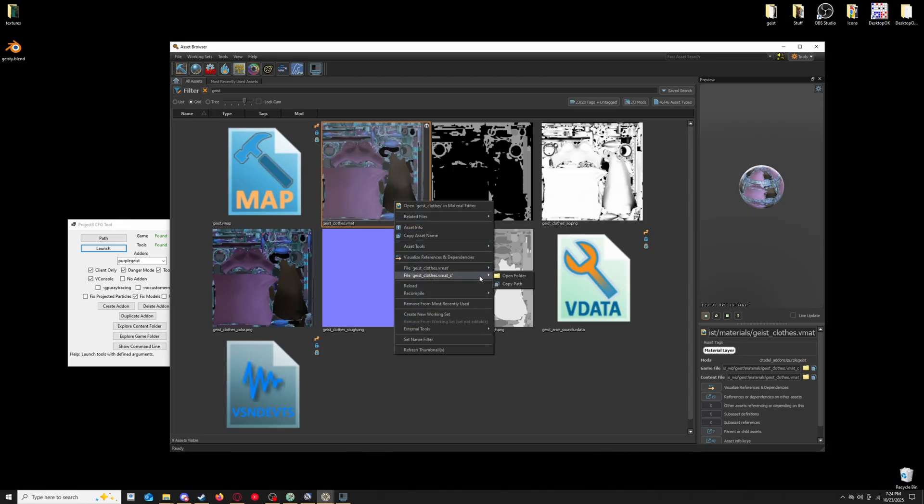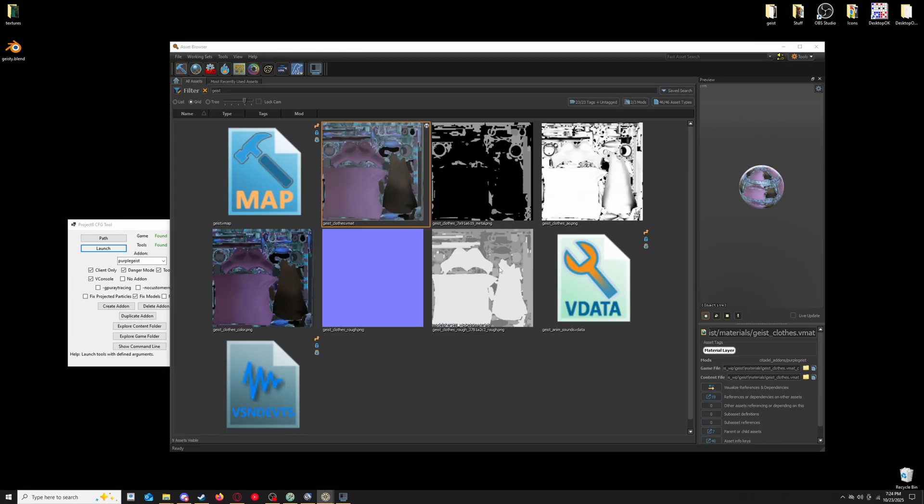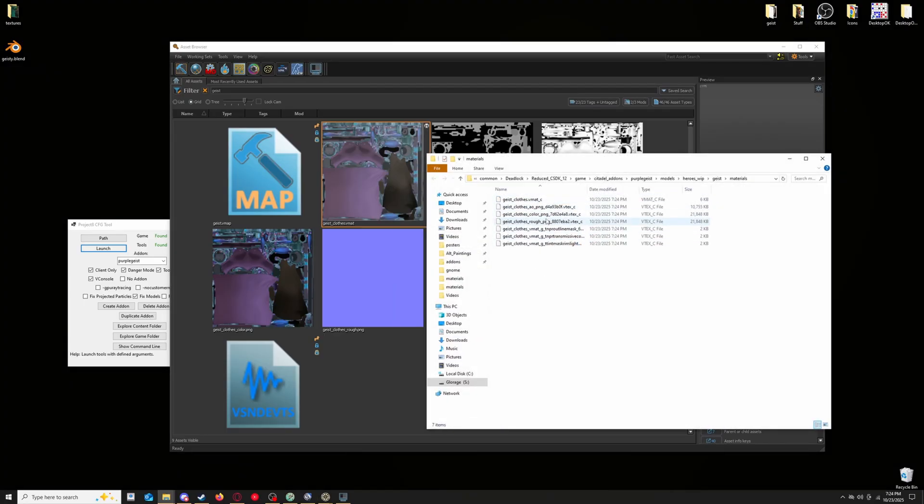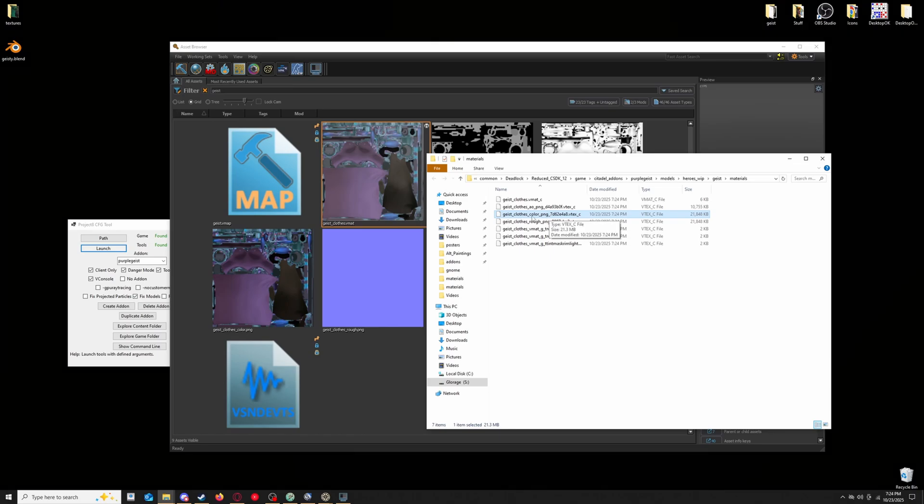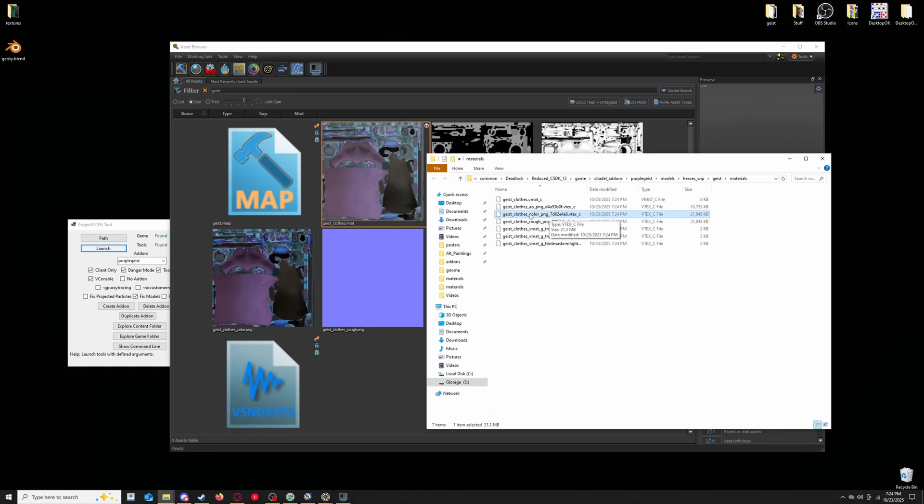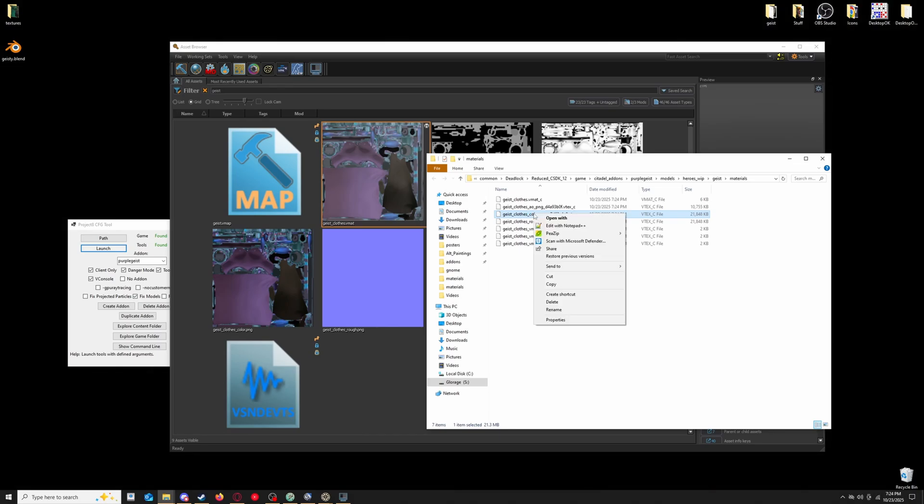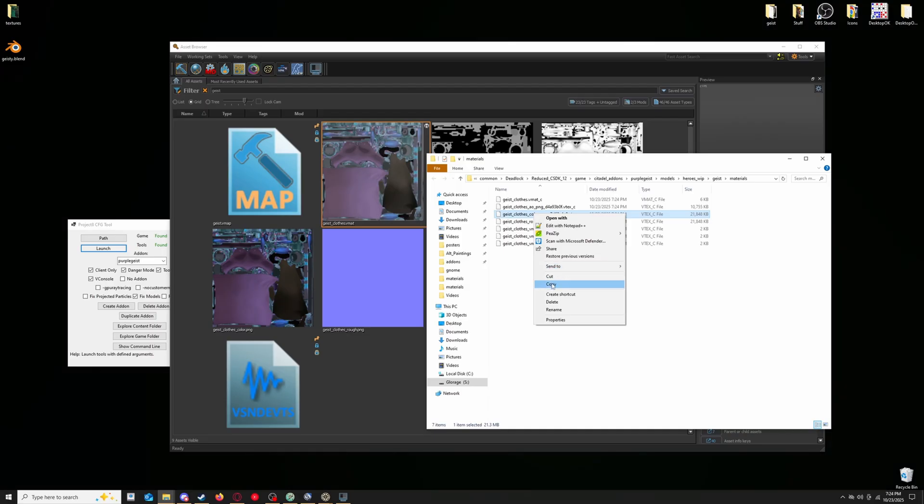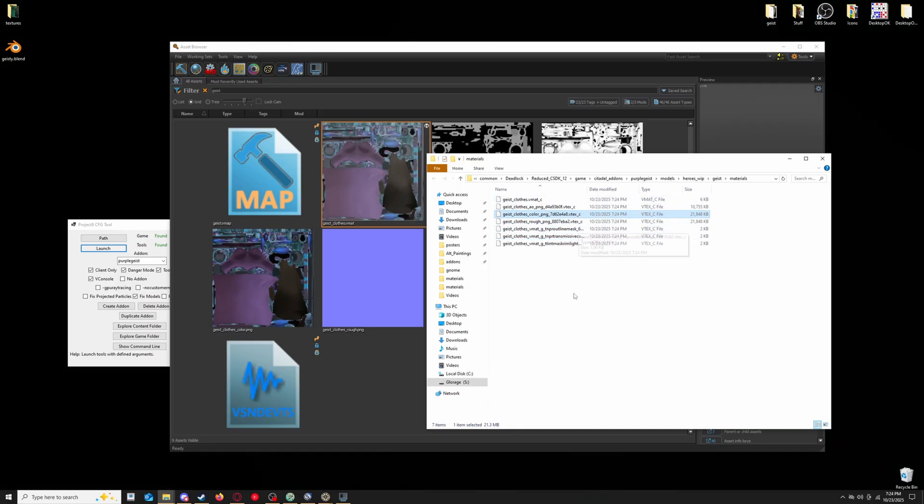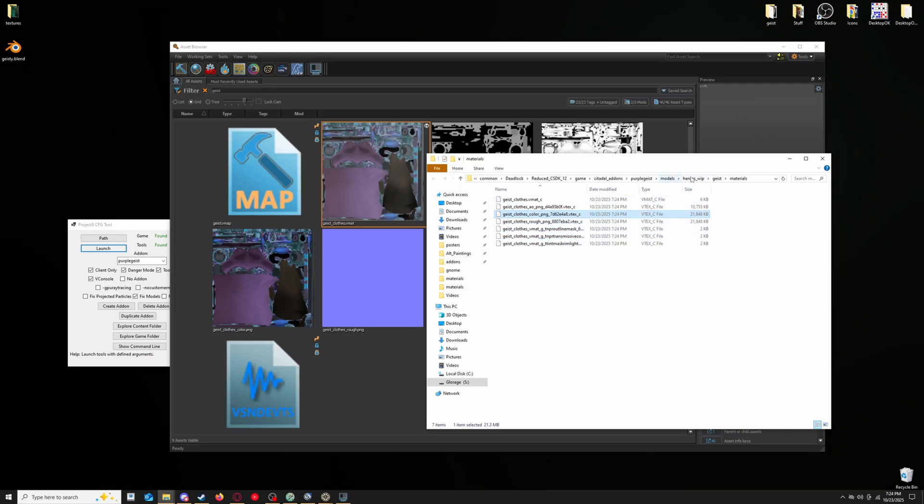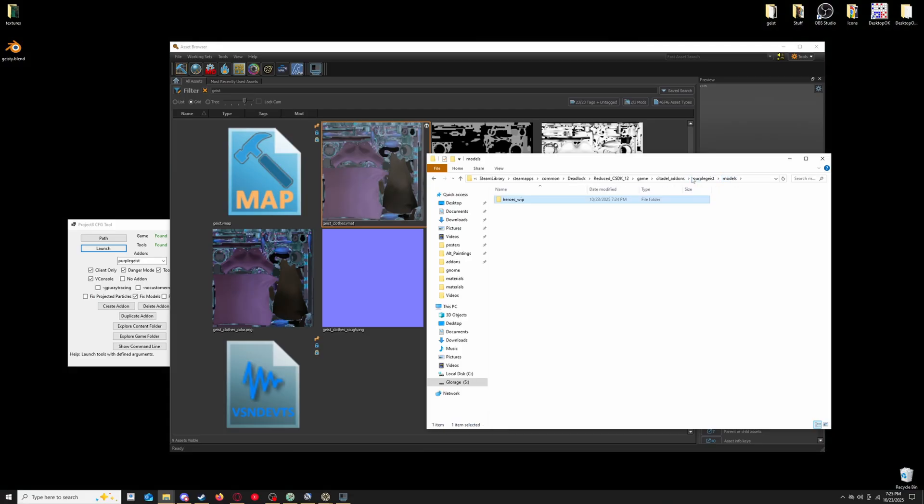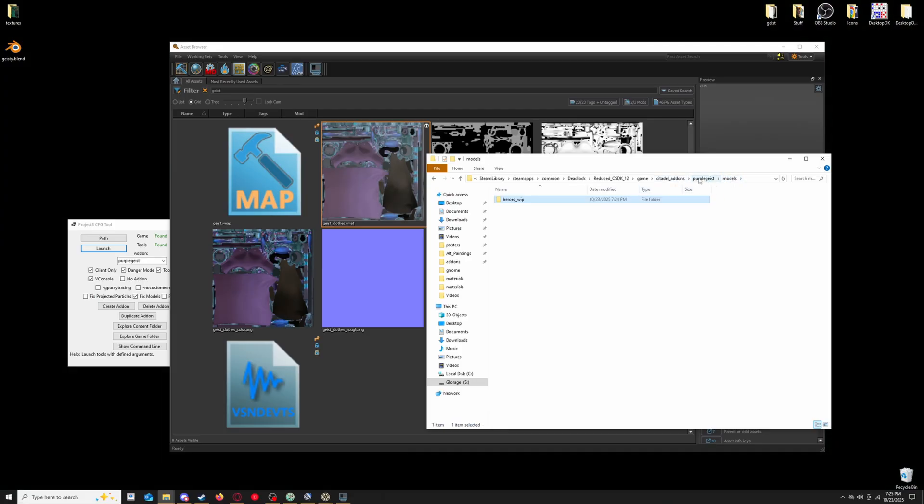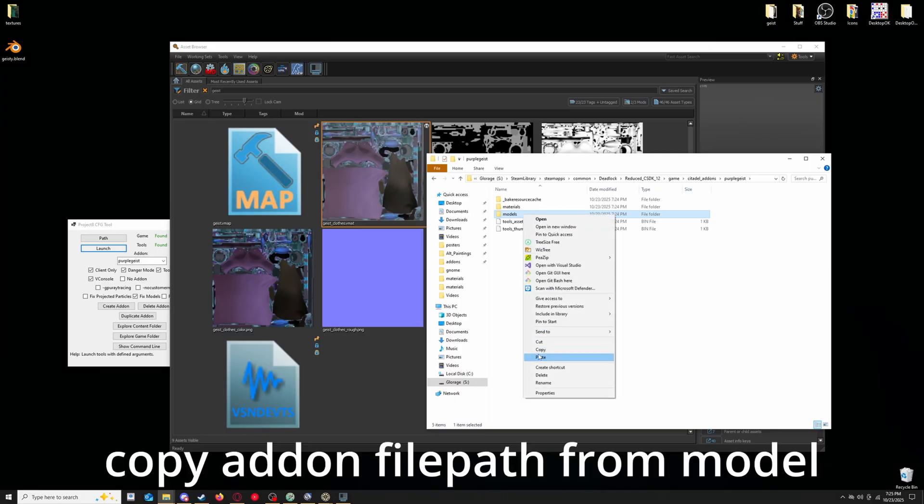And then you can come, right click on it, find file, geist close vmat c, or whatever hero you're changing, and you can find the color vtex. This is the compiled color image, color texture, that we've changed. You can copy that, and leave everything else there. Or, to be a little quicker, you could go back in the folder directory up here, and copy it from models.